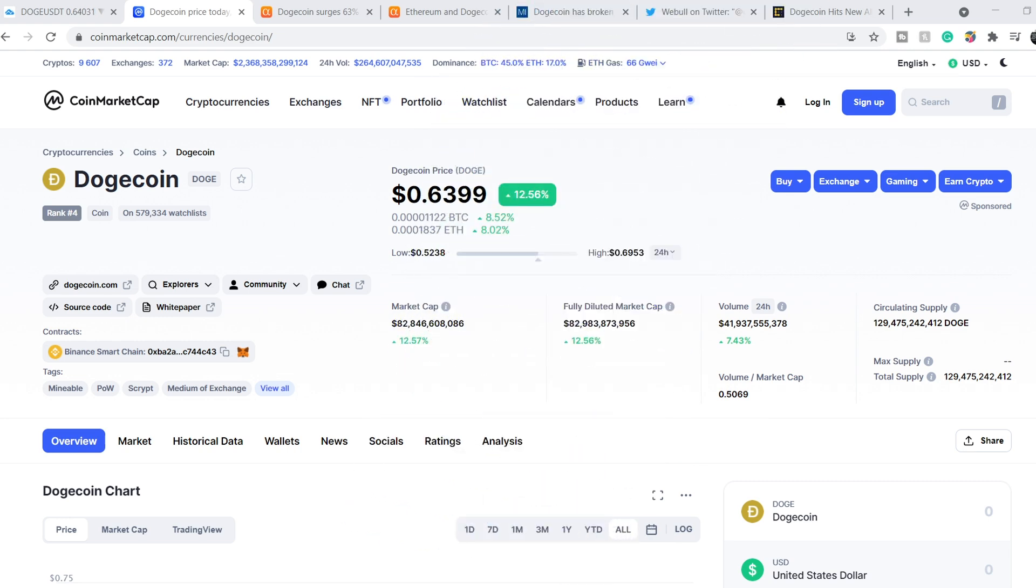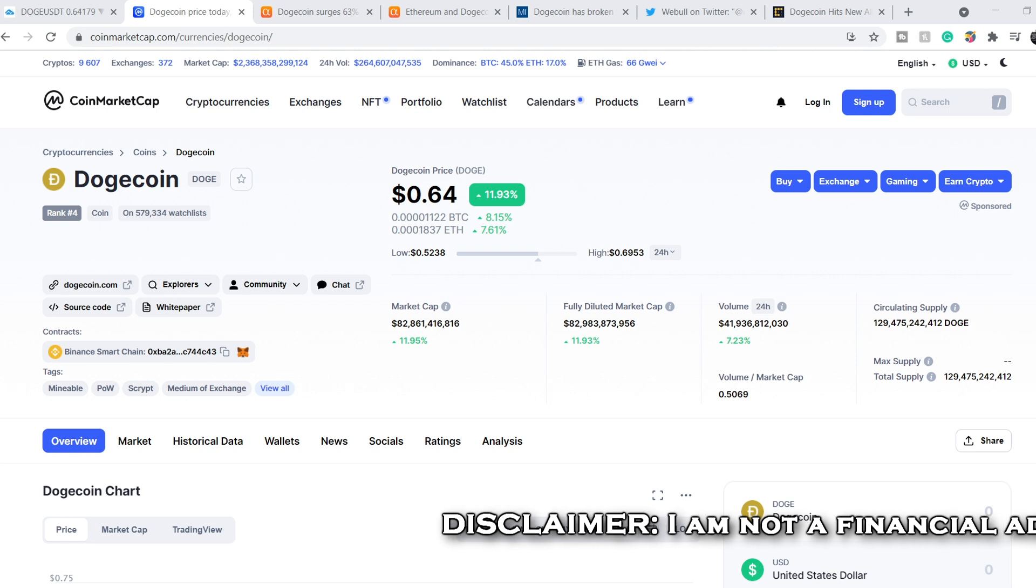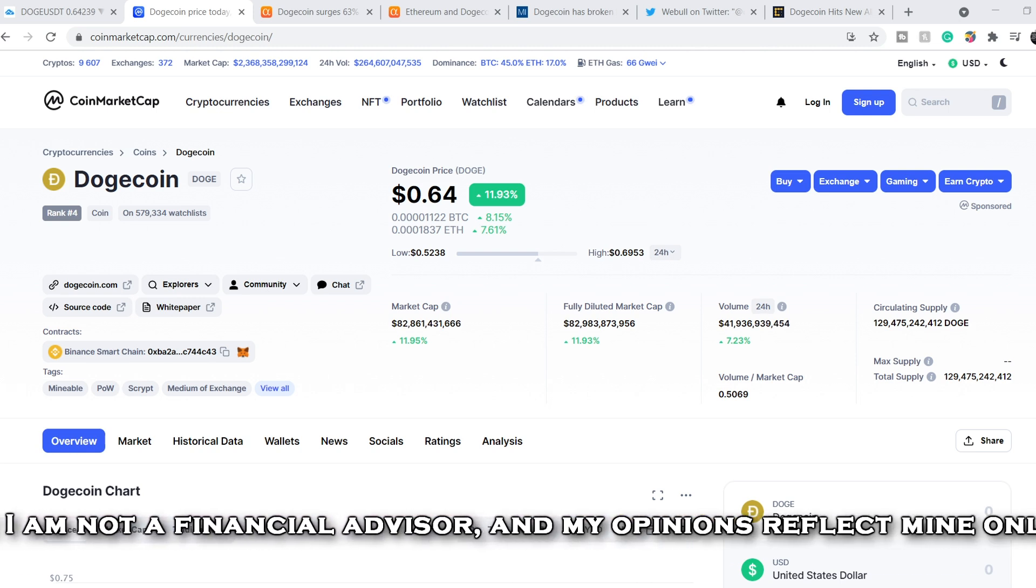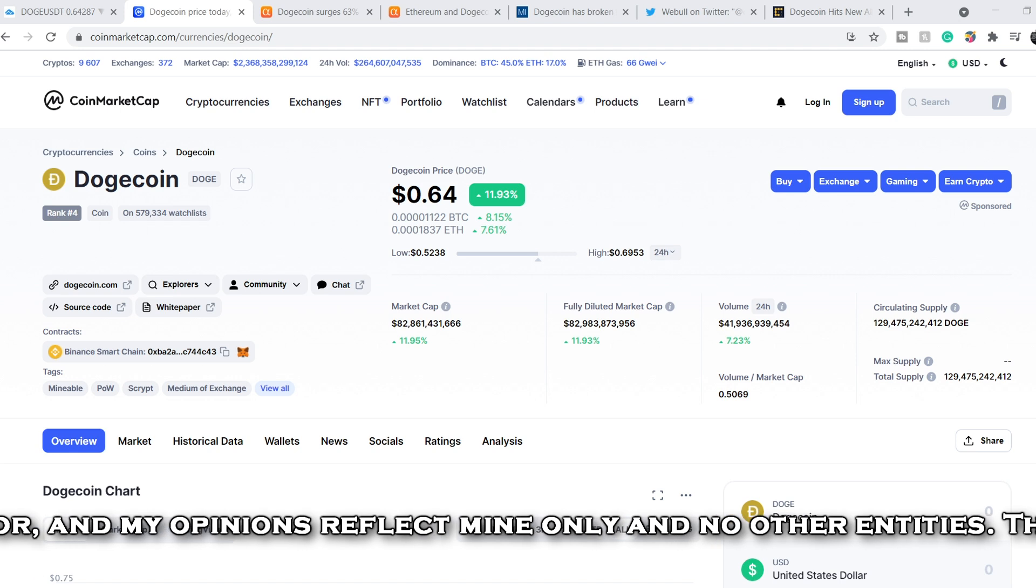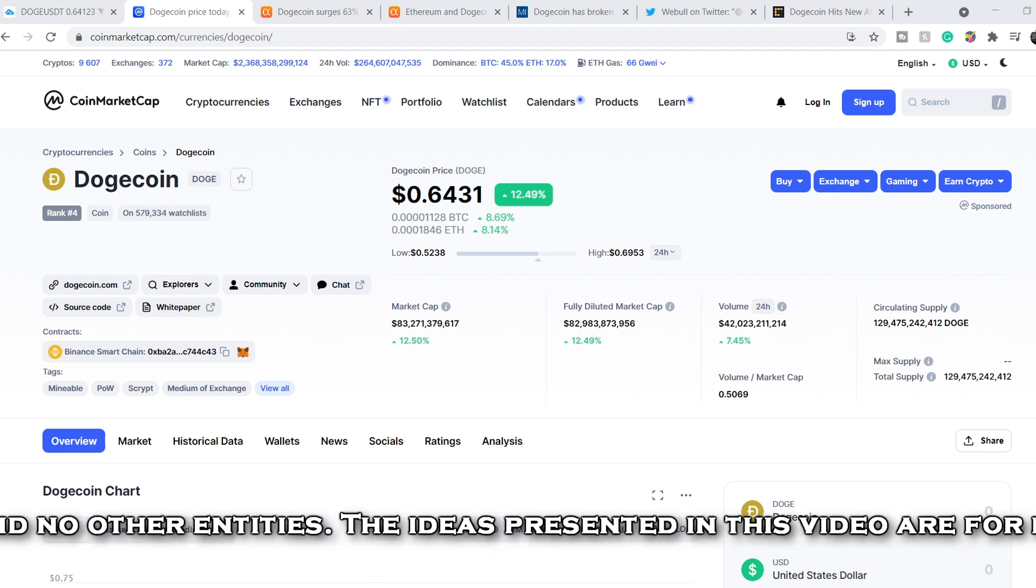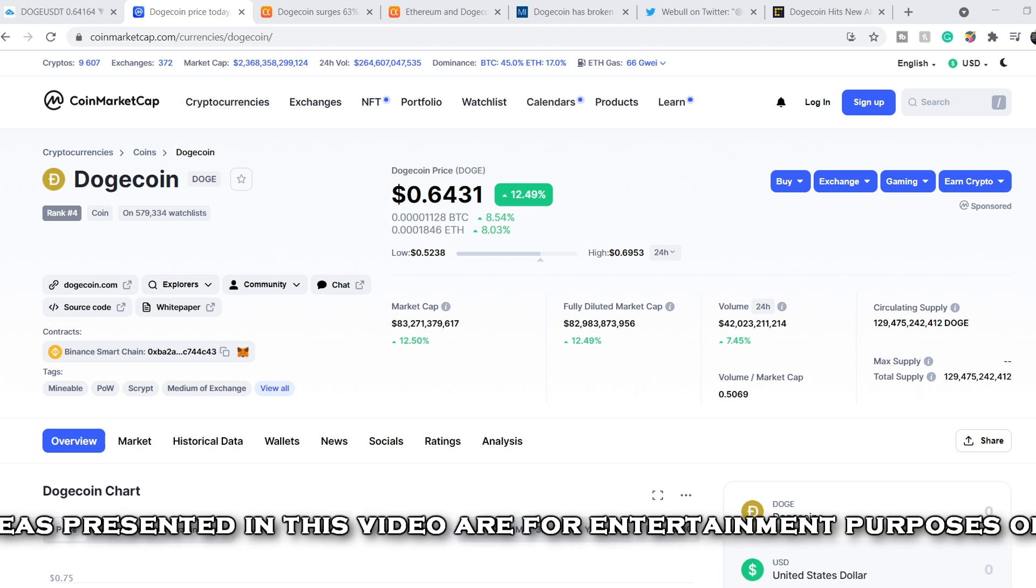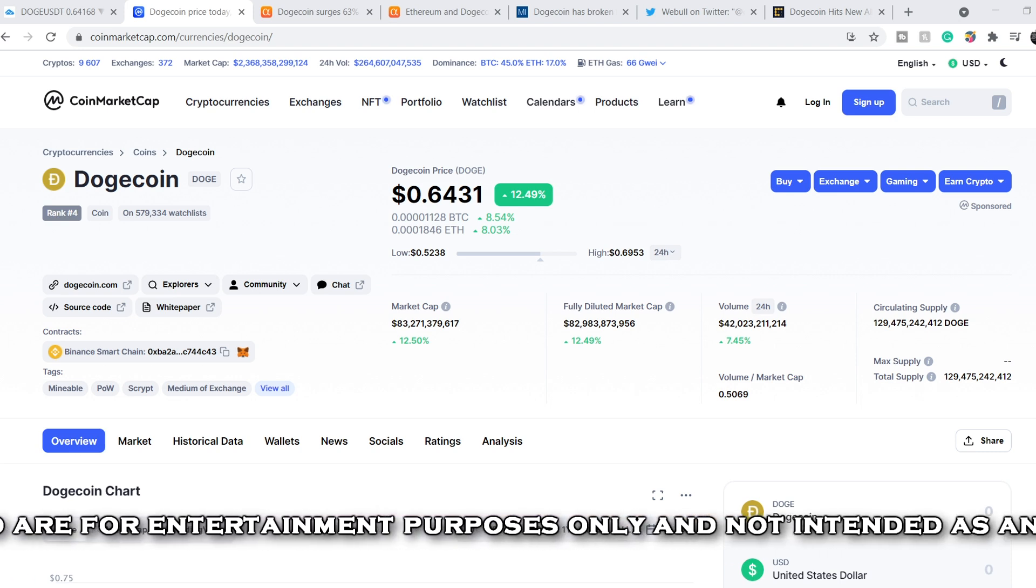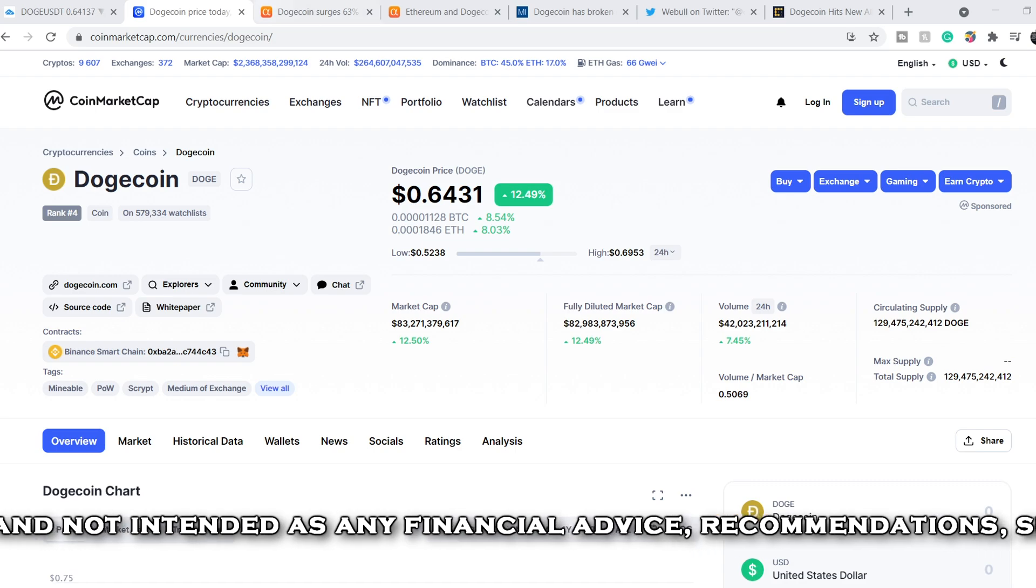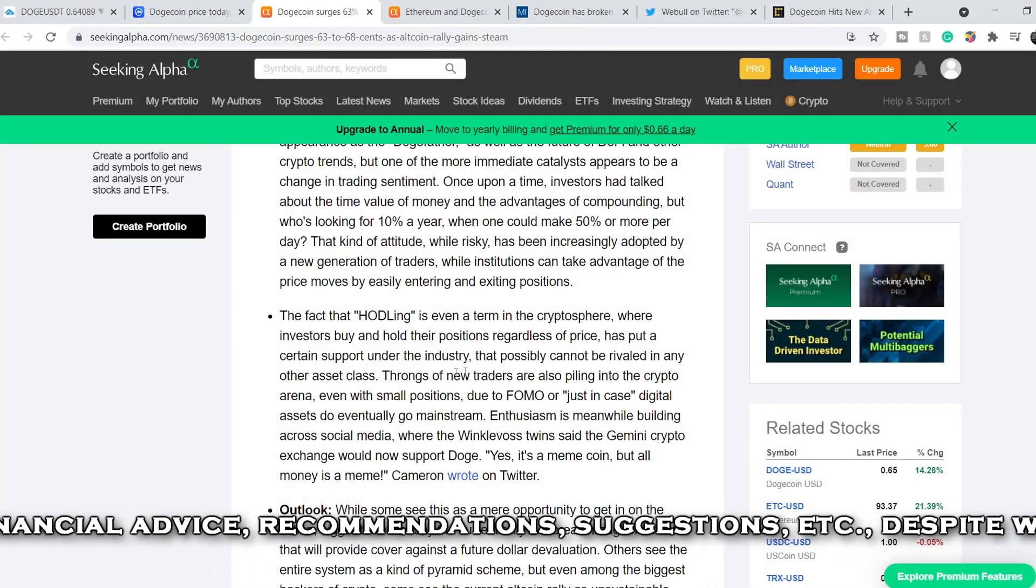Let's continue with Dogecoin itself. We are on CoinMarketCap, and as you can see, market capitalization of Dogecoin for now is more than $82 billion. It's a mind-blowing number. For now it is number four in the list of cryptocurrencies, and its trading volume exceeds $42 billion.